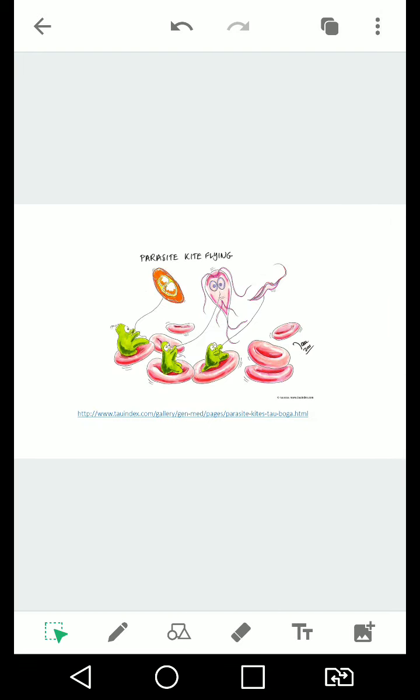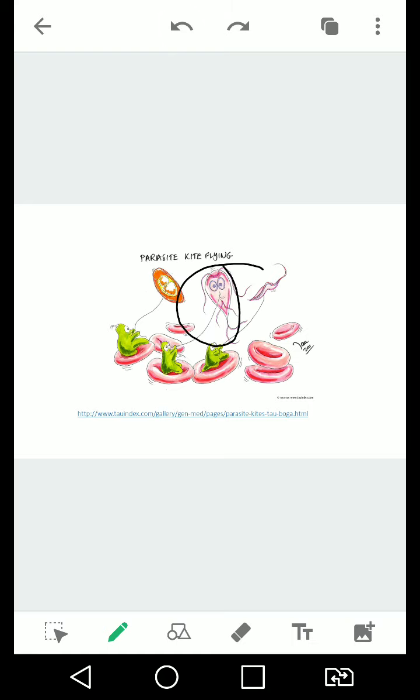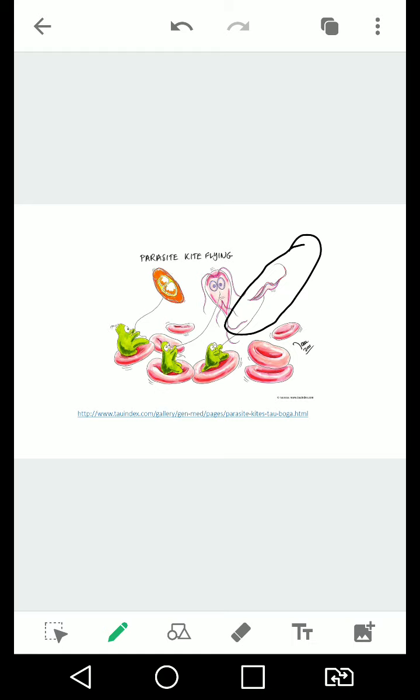Next, we have this picture. These are samples of parasites. This one right here is an ova, and this one is, if I'm not mistaken, Giardia lamblia. And this here is, I think, a Plasmodium species or a Leishmania species or a Trypanosoma species.